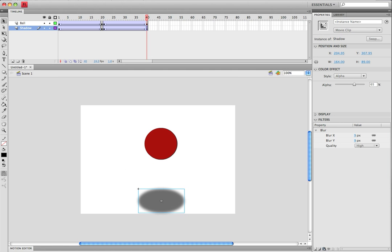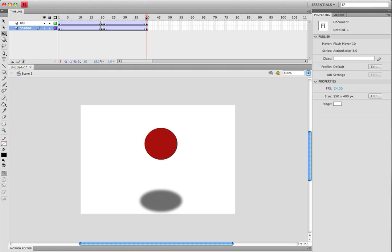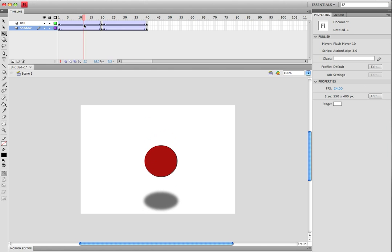And if you want to change the shadow too, because it's not going to be as big. And there you go, you have your shadow effect for a bouncing ball.